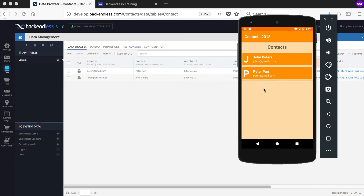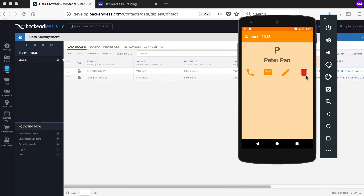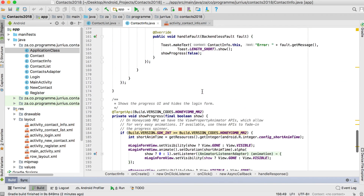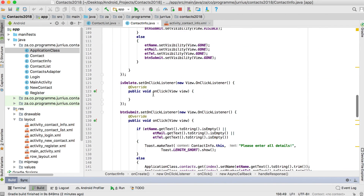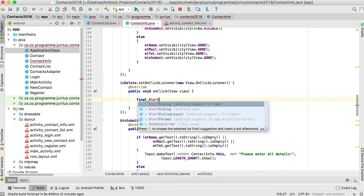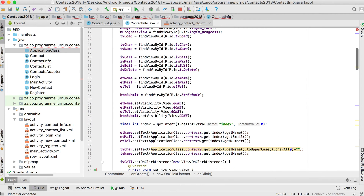Now for the last part of this video — the delete button. When we click delete, we want to first ask the user if they're sure, because they could accidentally click it and delete the contact. So we'll show a confirmation dialog before deleting.